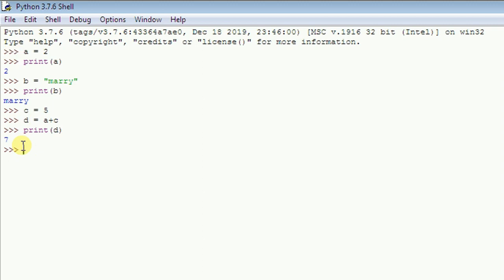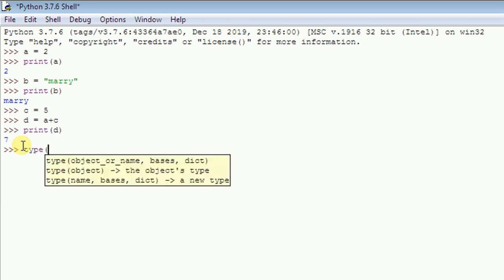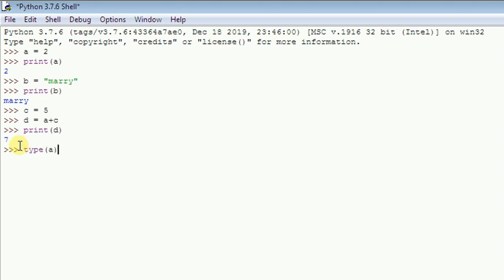Now I want to show you some data types in Python — how you can tell if something is an integer, a floating point, or a string. You can use the 'type()' function for that. For example, type 'type(a)' and hit enter. Since 'a' is 2, you should see something like 'class int', which is short for integer.